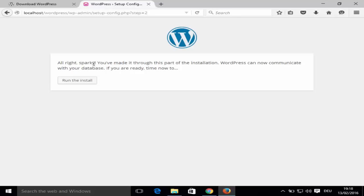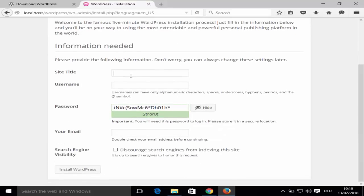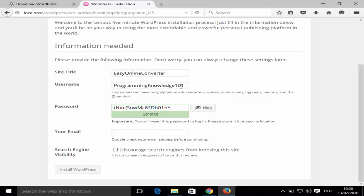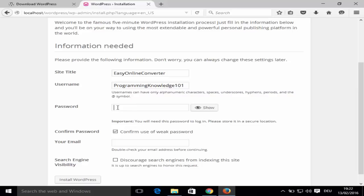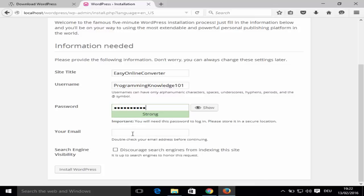You'll then see a confirmation screen — click the button to run the WordPress install. On the next page, enter the name of your website, a username, and a password. For example, my website name is 'Easy Online Converter', my username is 'programming_knowledge_101', and enter a strong password that you can remember but that nobody can easily guess.